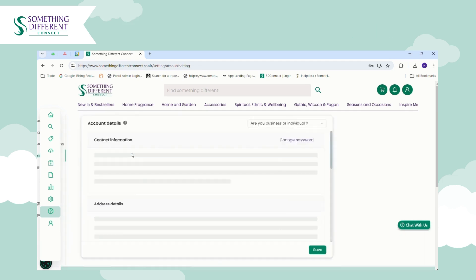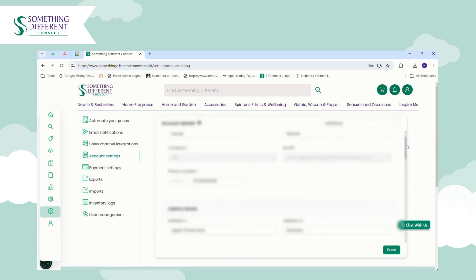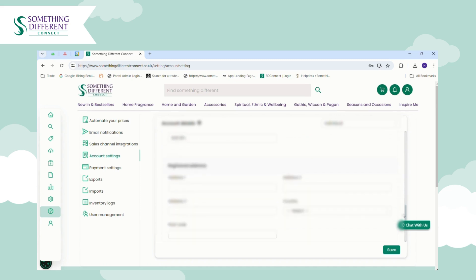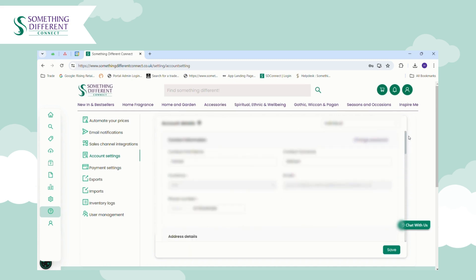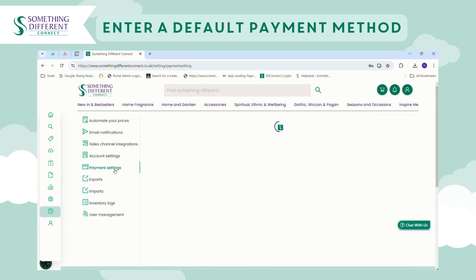Then go to Account Settings. Here you'll need to input all the information about your business — this is just so that we have the correct contact information about you should we ever need to contact you about an order. Once you fill this information in, just click Save.